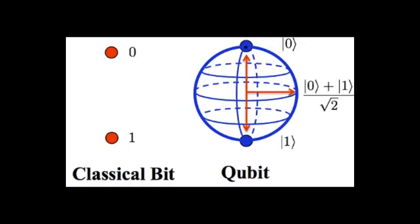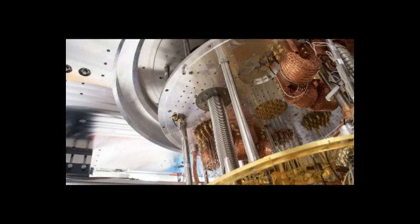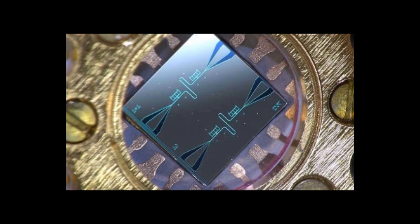These are quantum systems with two states. However, unlike a usual bit, they can store much more information than just one or zero, because they can exist in any superposition of these values.